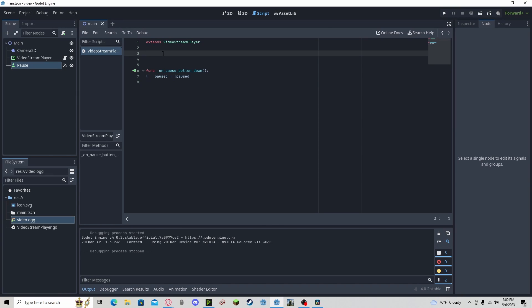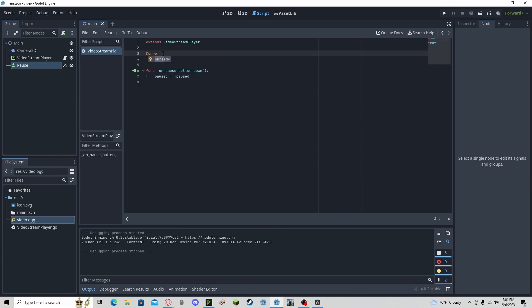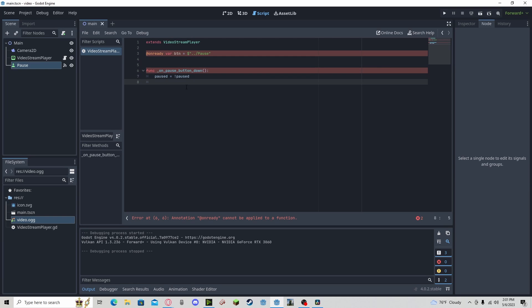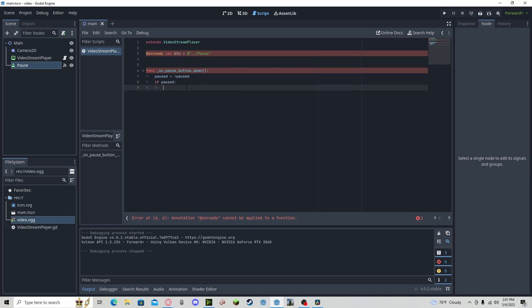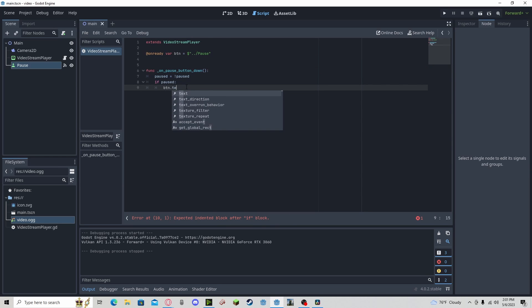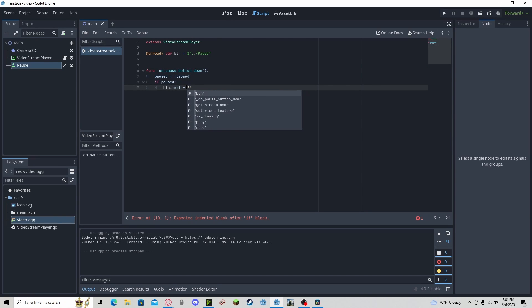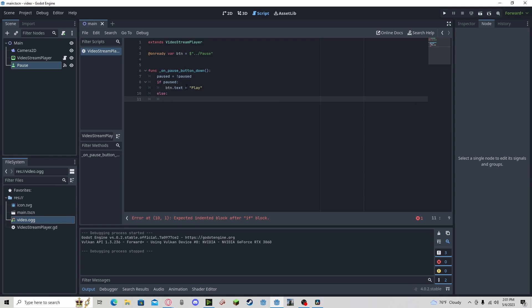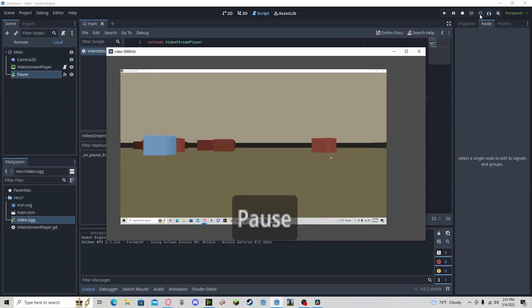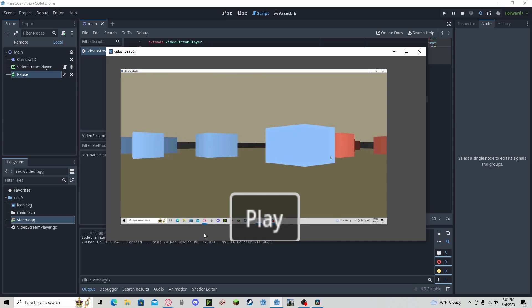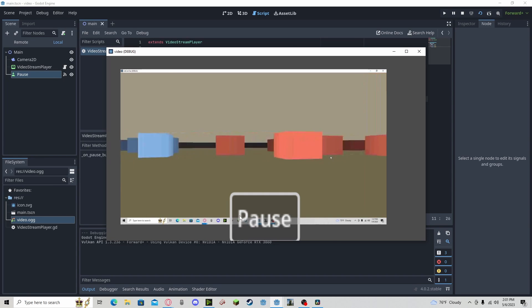Let's add a reference to our button so that way we can change the text of it, stating if we are ready to play or pause. And now if paused... So now if we press play, press pause, it will prompt us to play. And if we press play, it will resume and it will also prompt us to pause.